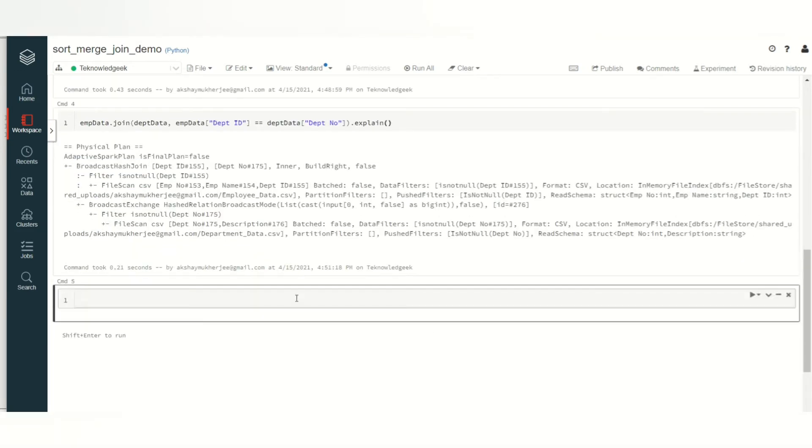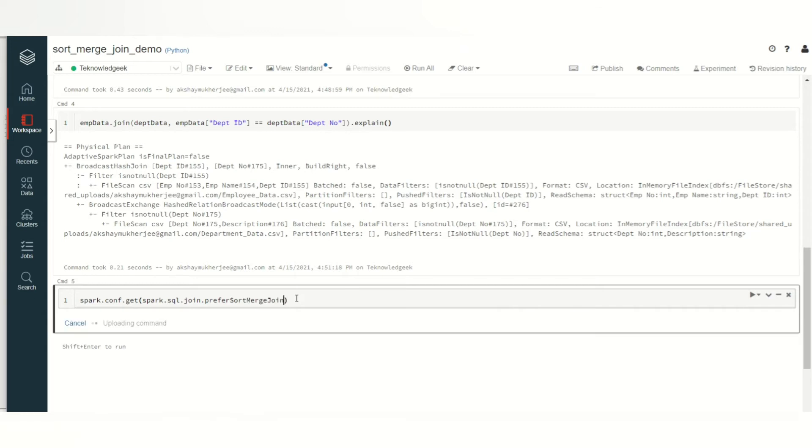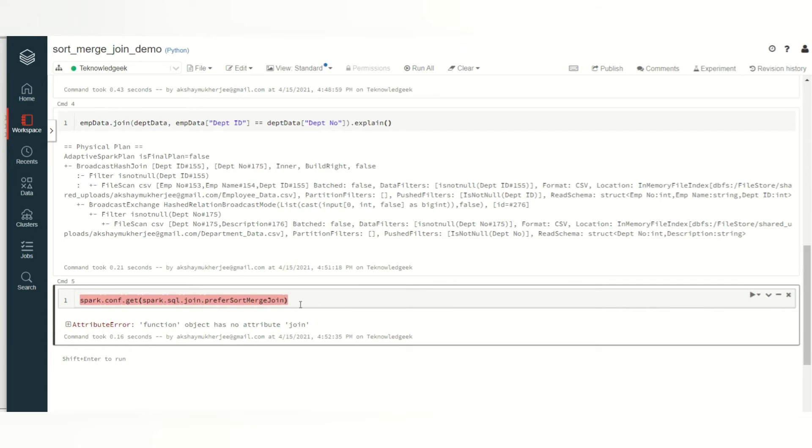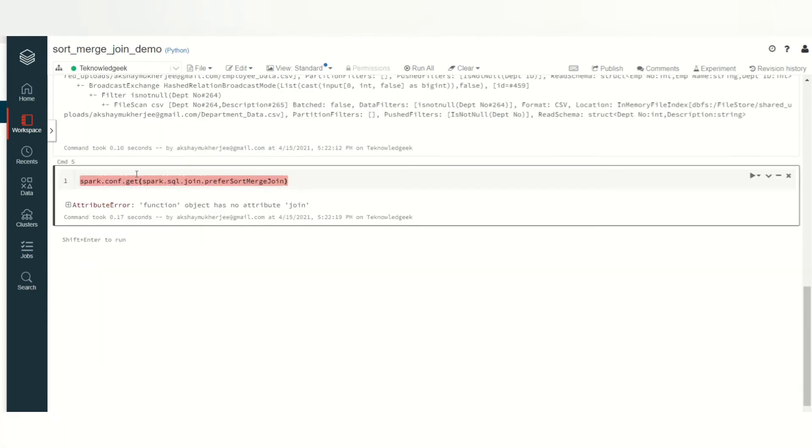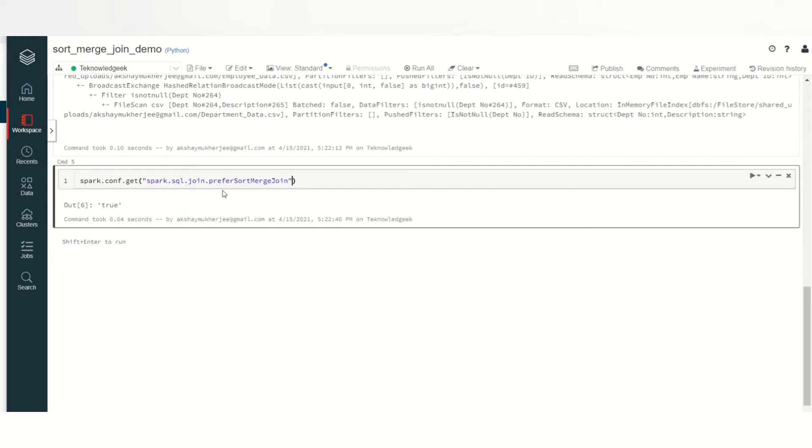Let's see some of the properties. To get the property, we need to write spark.conf.get and we need to mention spark.sql.join.prefer.sort.merge.join. Let's give the bracket and run it. This is the property which you can use to know whether that default join strategy is sort merge join or not. You see this is true.